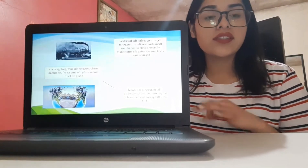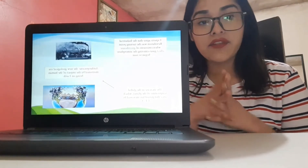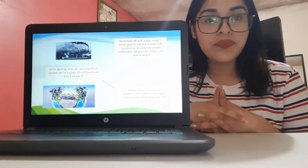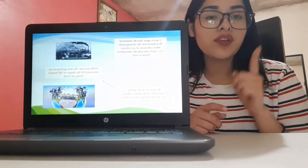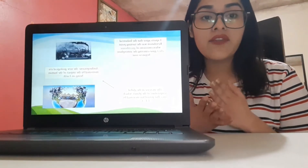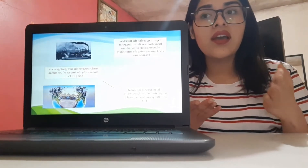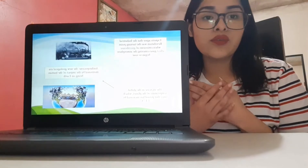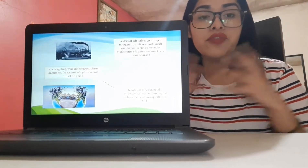Also, it's estimated that by the end of this century, it could rise 2.7 Celsius degrees, even if the national commitments to reduce emissions are fulfilled.